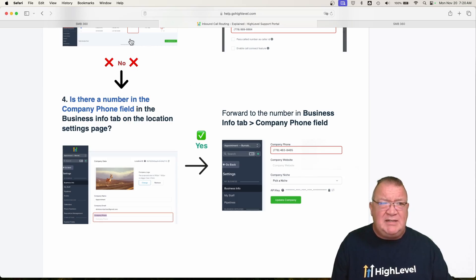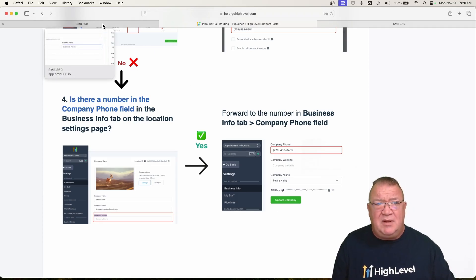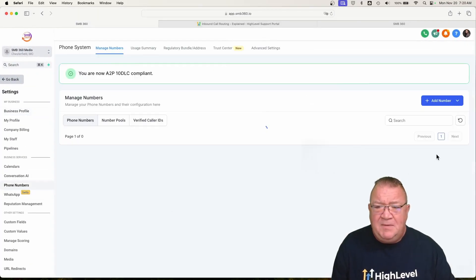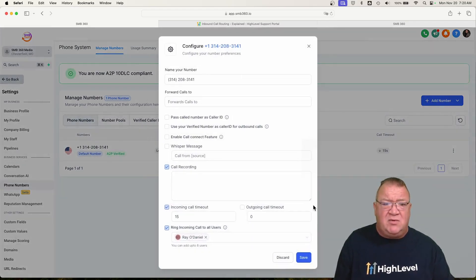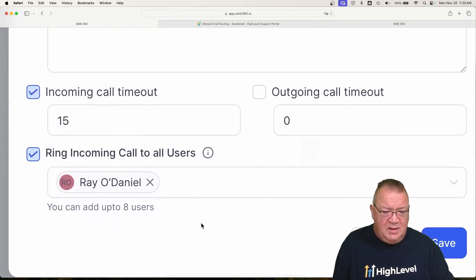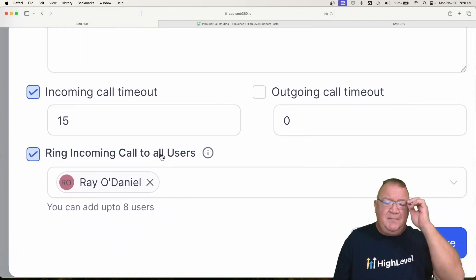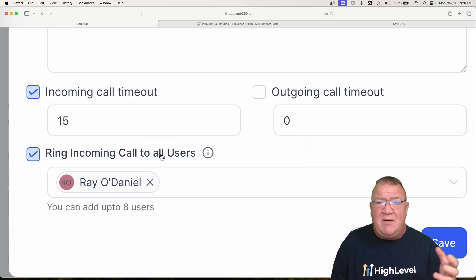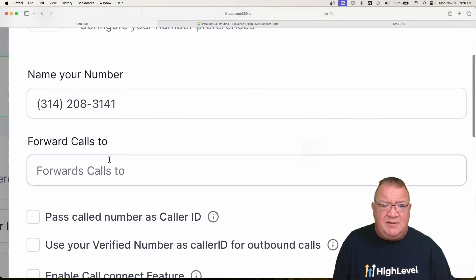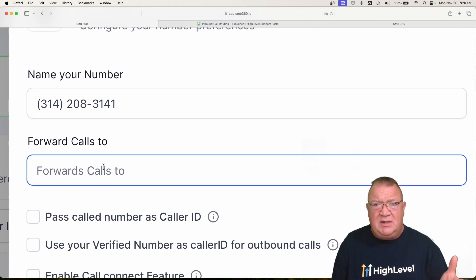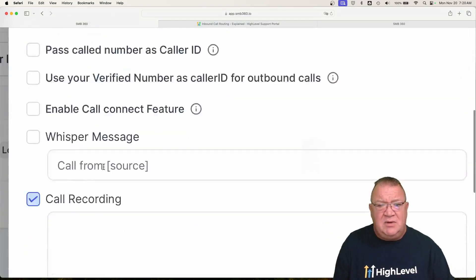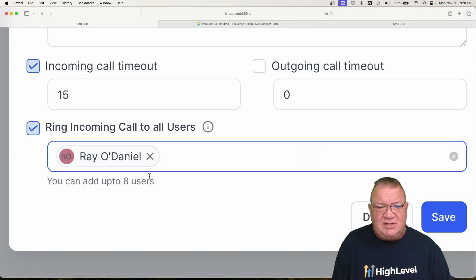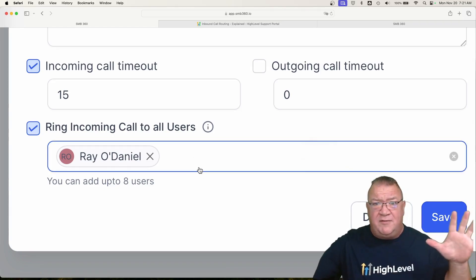Let me go over some settings regarding some new releases that HighLevel recently released. One of the nice features that HighLevel just recently released is the ring group feature. There's a new feature called 'ring incoming call to users.' This is a great new feature — it's a real quick way of allowing multiple people to be called at one time. Before, this forwarding number was limited to only one phone. But now instead, you can ring that phone number and also ring two, three, up to eight different people — and it will ring all of their phones at once.